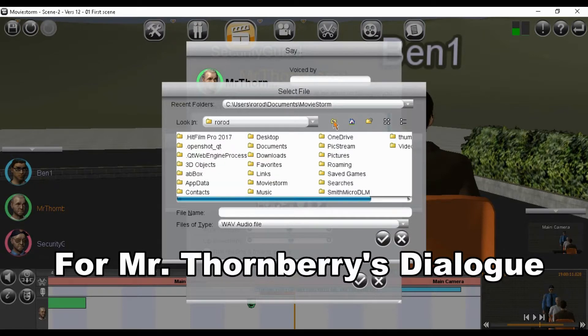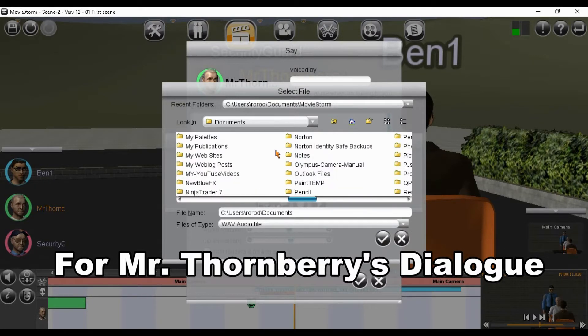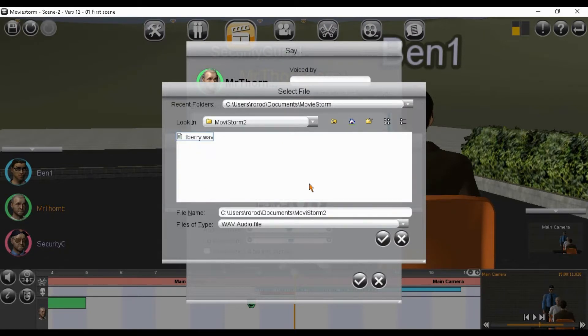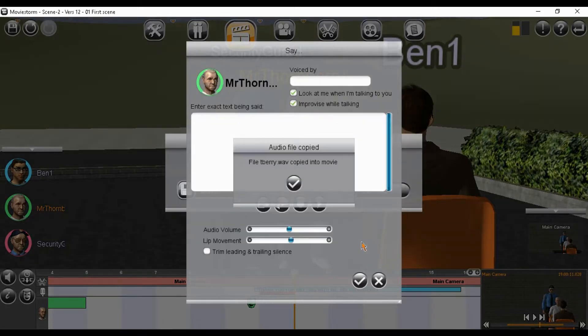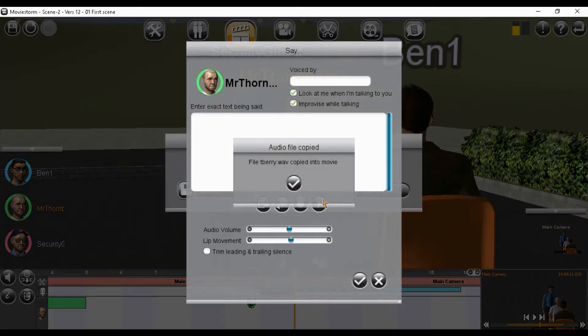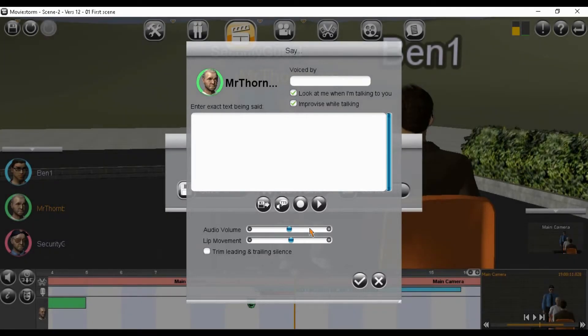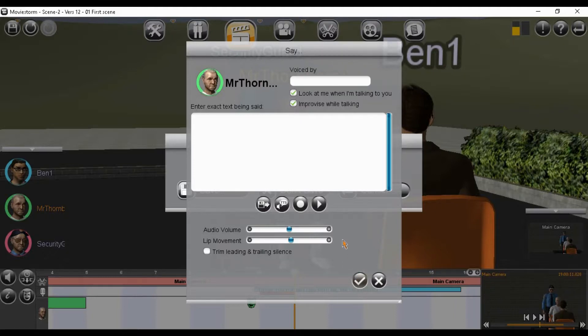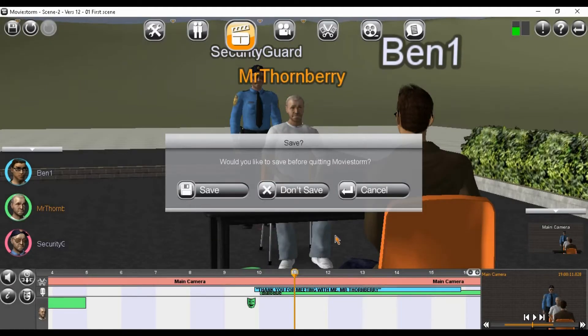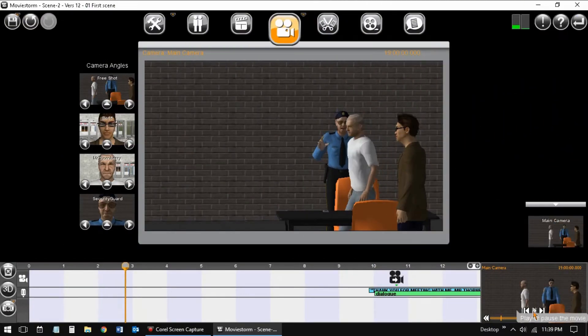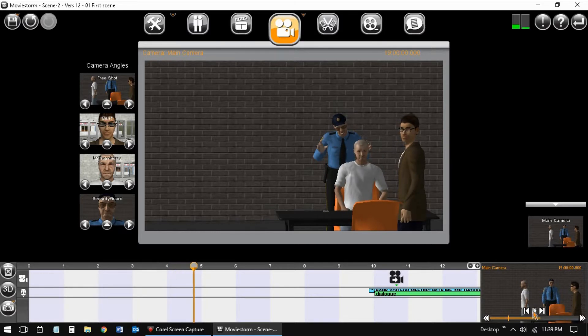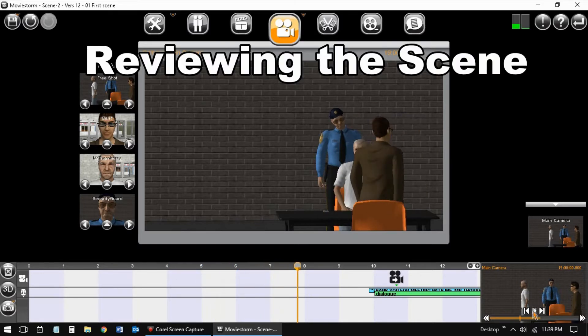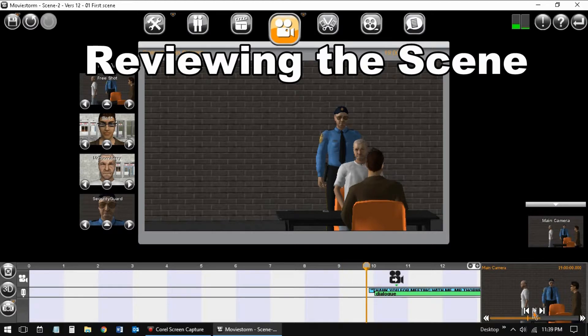Now I'm loading that MP3 into MovieStorm. All is okay, so I will upload.